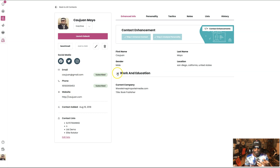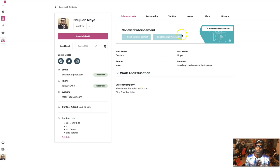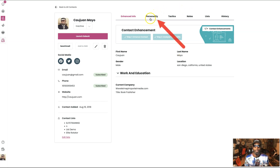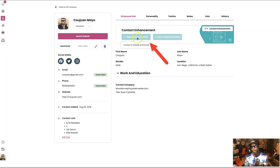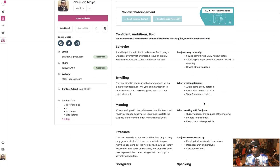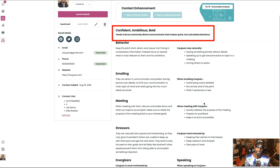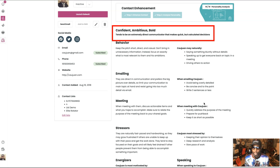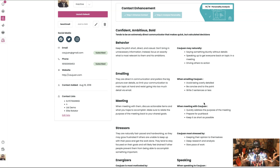It showed some other small information, like I was born in San Diego and I'm a book publisher. But how do we go deeper than that? How do we get more information? So right here, if you go to my personality — normally you would contact, hit here, and enhance it. We've already done it, so you'll see right here just how accurate this is. If you know me, great; if you don't, I'm going to let you know this is pretty accurate. It says this person is confident, ambitious, and bold — tends to be an extremely direct communicator that makes quick but calculated decisions. If you know me, is that right?